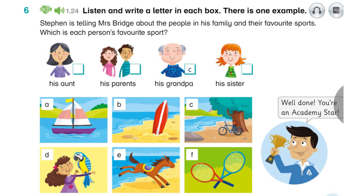Can you see the letter C? Now you listen and write a letter in each box. You all like sport in your family, don't you? Yes, we do. We all enjoy being outside, but we all like different things. My mum and dad both go running every evening next to the lake. But really, I think their favourite sport is tennis. And they're always watching tennis on TV too.